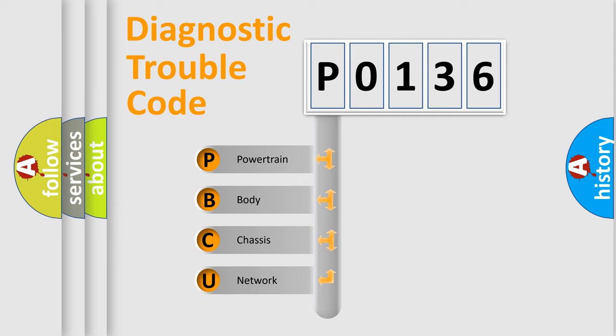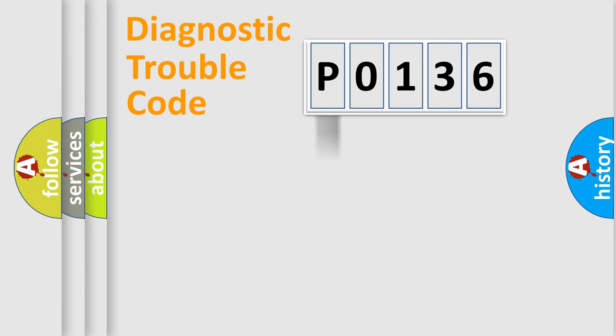We divide the electric system of automobile into four basic units: powertrain, body, chassis, and network.